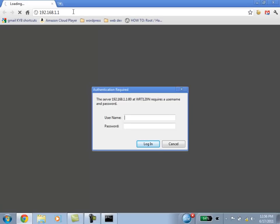In this case, it says Authentication Required. The server 192.168.1.1 at wrt120n requires a username and password. This simply tells you that there is a username and password to get into your router. And it's called wrt120n, of course, that's the name of the router.